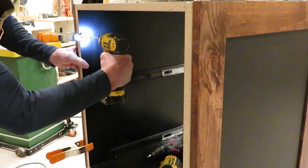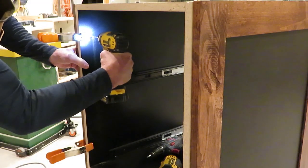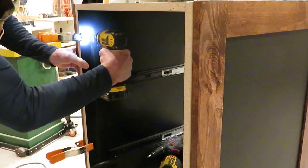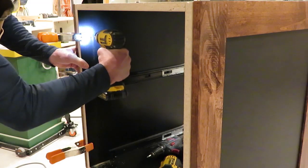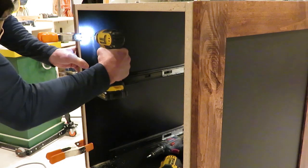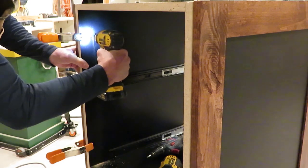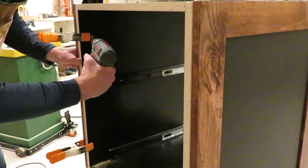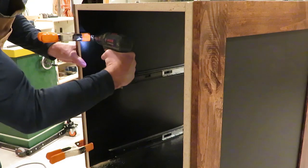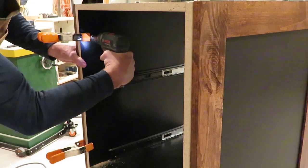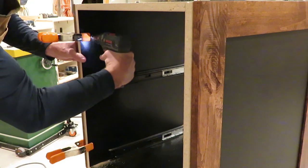To get the end panels installed I clamp them in place and drill pilot holes from the inside of the cabinet. Then I use clear silicone behind the panels as adhesive and reinstall them snugging them up to the box.